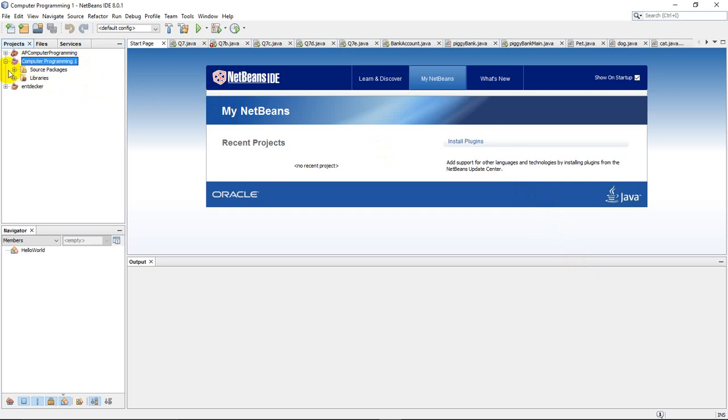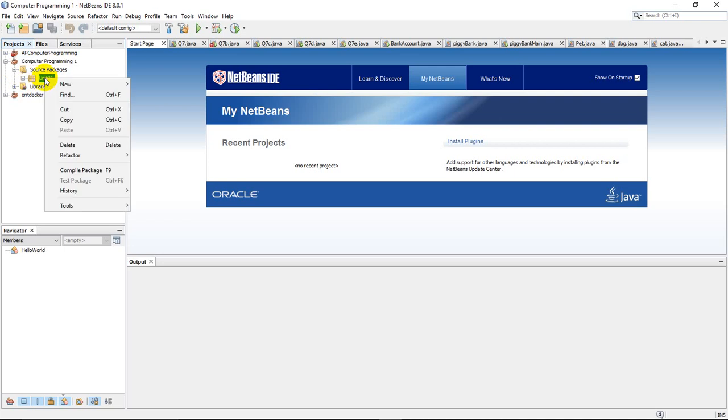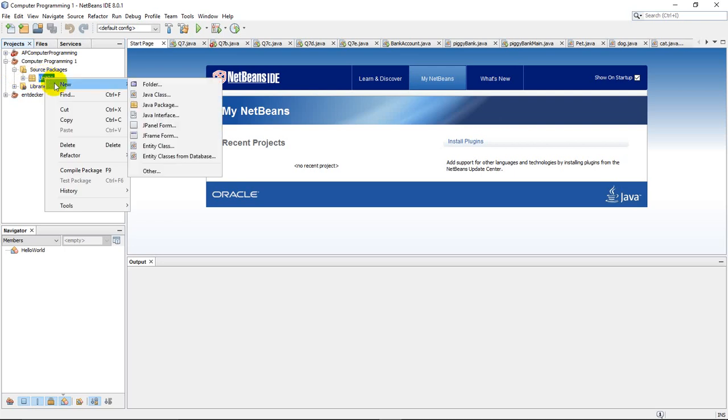Inside source packages, I've got this unit1 folder, which is really called a package. And these packages organize everything for me. Now I'm going to create a new program inside here. So I'm going to right-click on the unit1 folder, go to New Java Class. Remember, a class is actually a program.